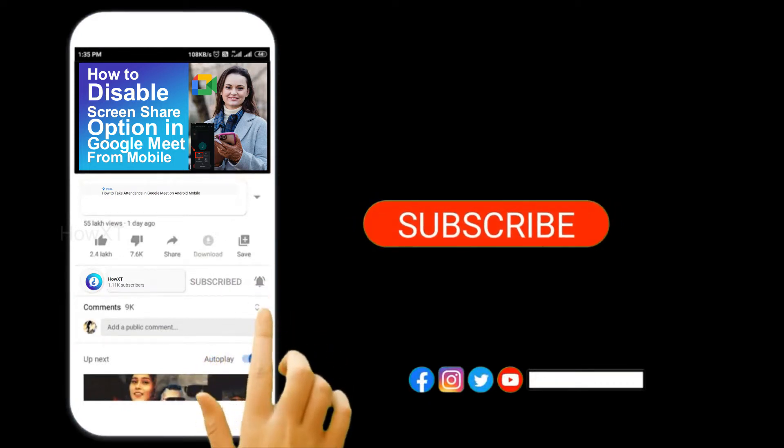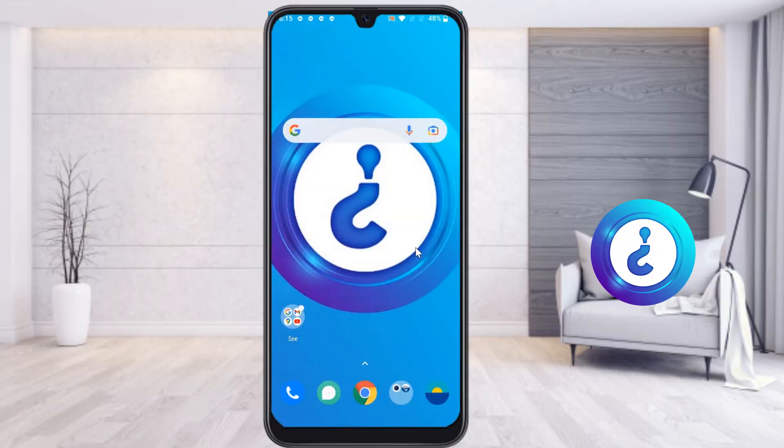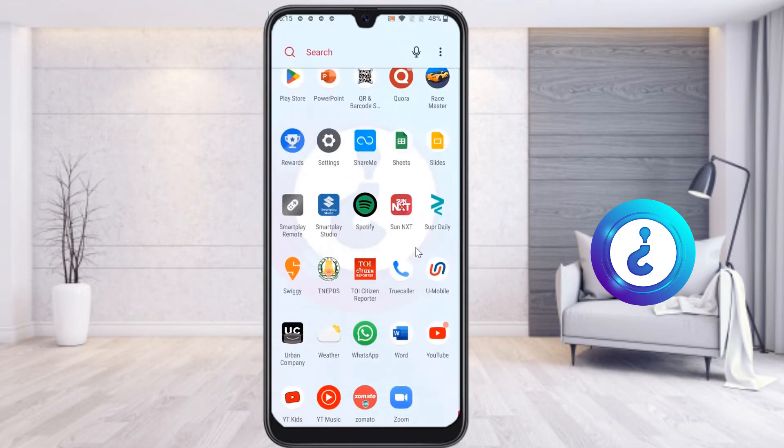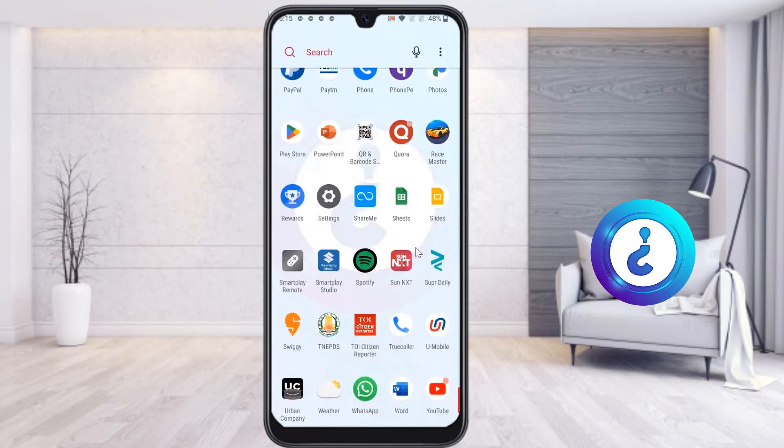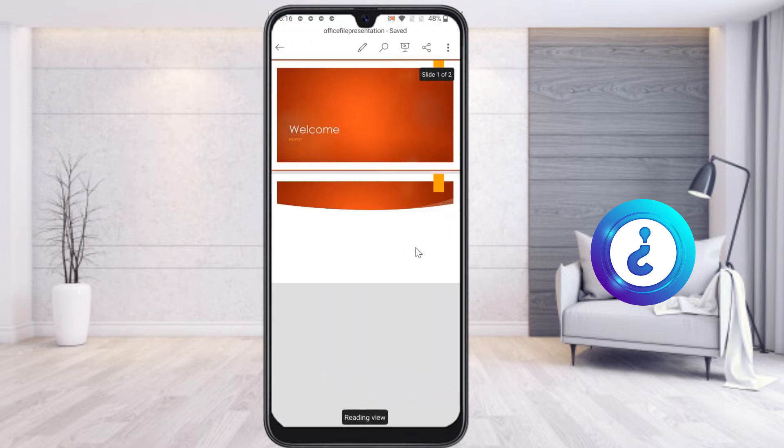From my mobile, I just open PowerPoint presentation application. I have the Office PowerPoint files there. I can edit and access everything on my mobile phone.